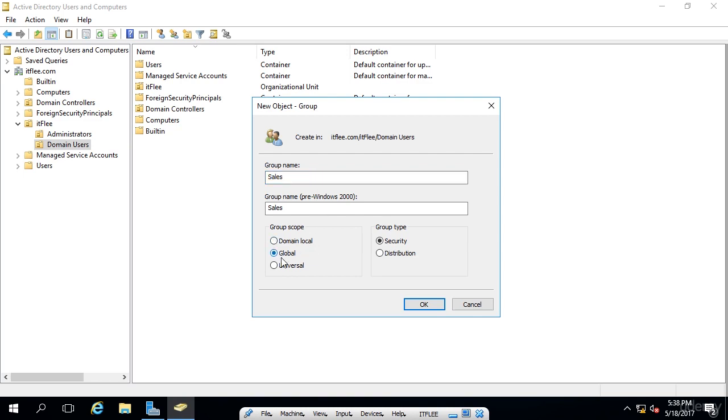The global group is the same as domain local, except that the group can be accessed from another domain if there is a trust established. So if I built paulhill.com and I wanted to access this group called sales within itflea.com, I would be able to do that if a trust was established between the two domains.